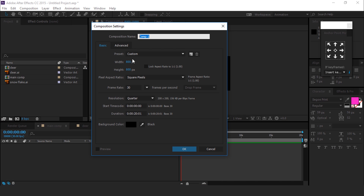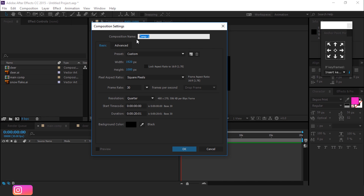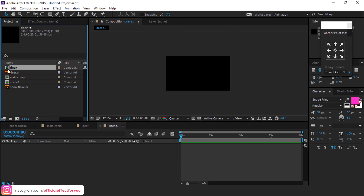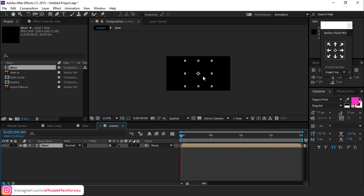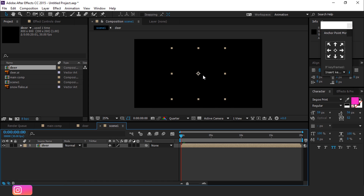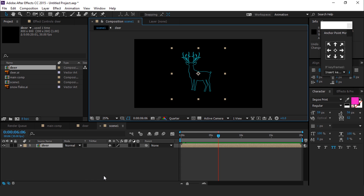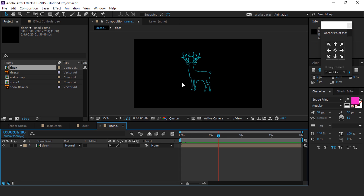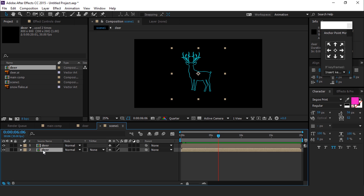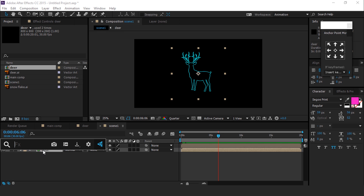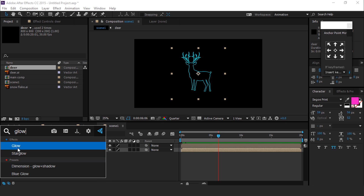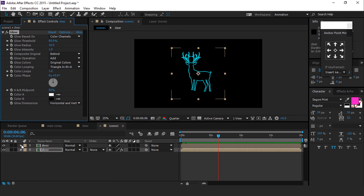Now create one more full HD composition and call it Scene 1. Drag the Deer Comp into the Scene 1 composition. Select this composition and duplicate it. Then select the second deer layer, search for the Glow effect, and apply it on this layer.